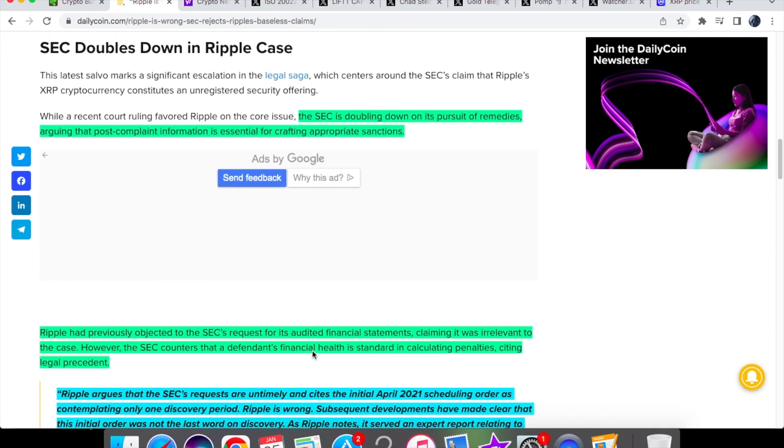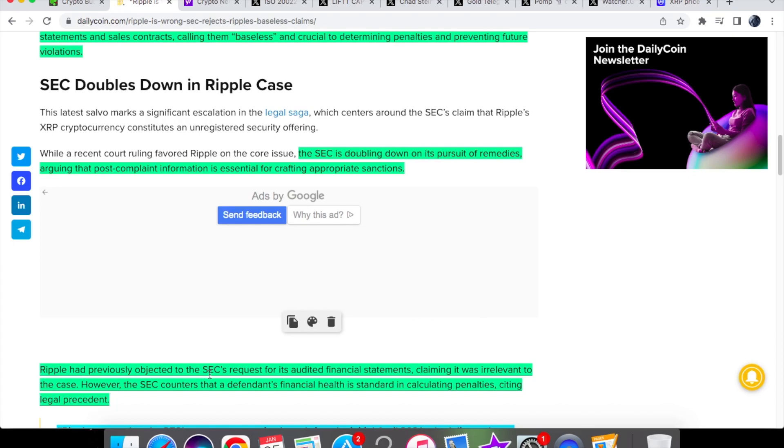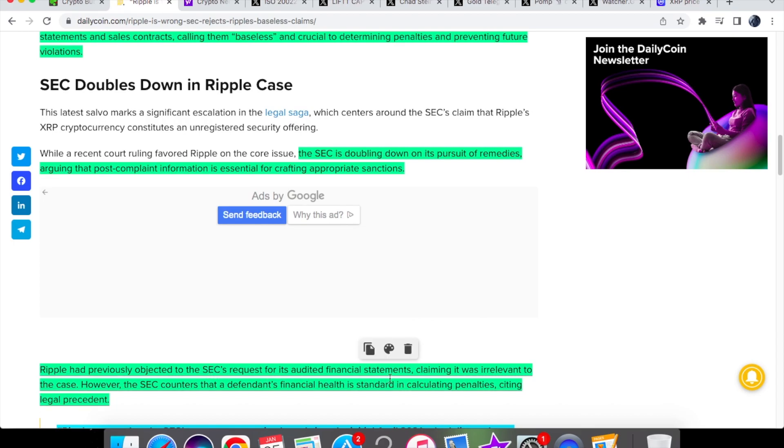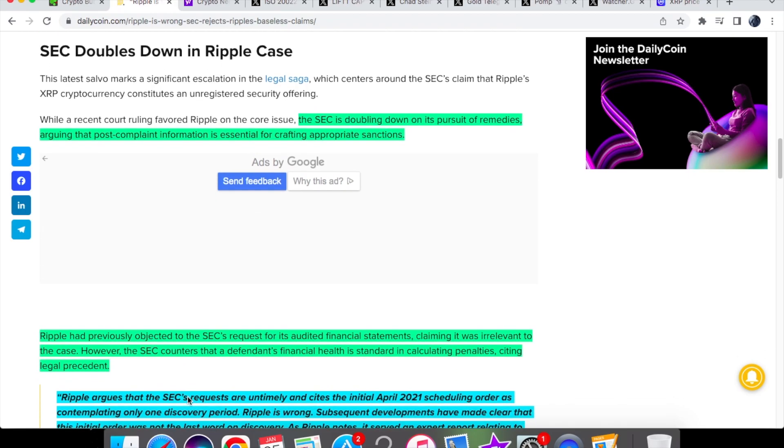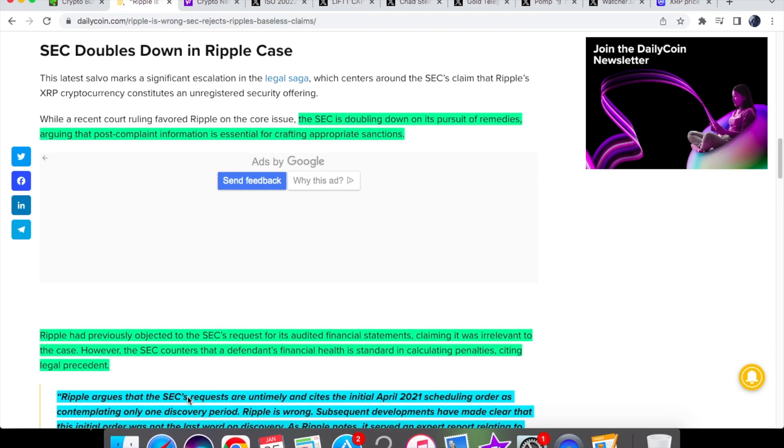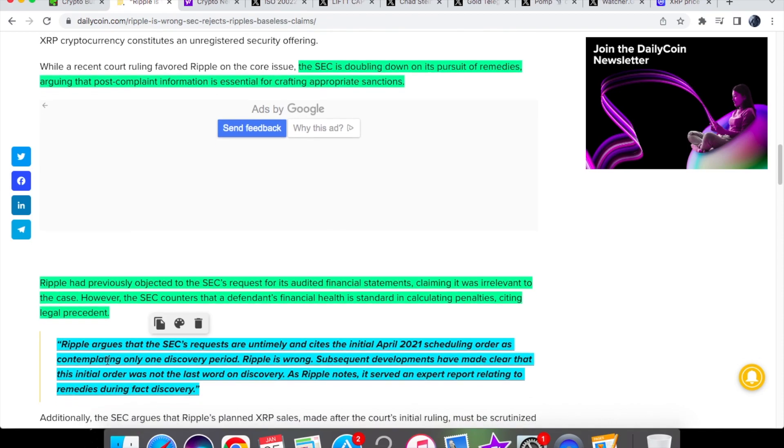And it says over here that Ripple had previously been objected to the SEC's request for its audited financial statements. We know I think they wanted somewhere around 2022 to 2023 for their financial statements which obviously doesn't deem as necessary because that is way beyond the scope of the lawsuit that they're actually looking into and Ripple said it was claiming that it was relevant to the case which I also agree with as well however the SEC counters that a defendant's financial health is standard in calculating penalties citing legal precedent. And very unfortunate I mean Ripple has already been hit with a penalty I think in terms of actually taking this lawsuit case ahead and they've had to pay so much money and also time as well.